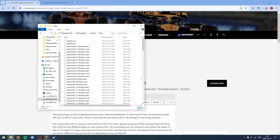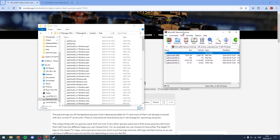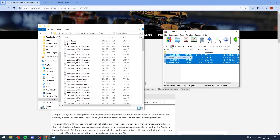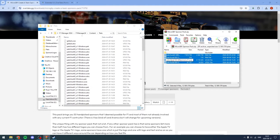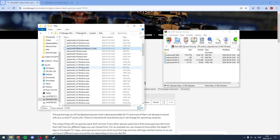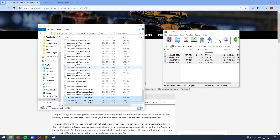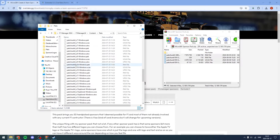Now open your zip file. There are four files: the sponsor names, the sponsors pack, sponsors ucas, and sponsors utoc. Just select all of the files and drag them into the Packs folder. You are done with installing them. Launch the game and let's see if it works.